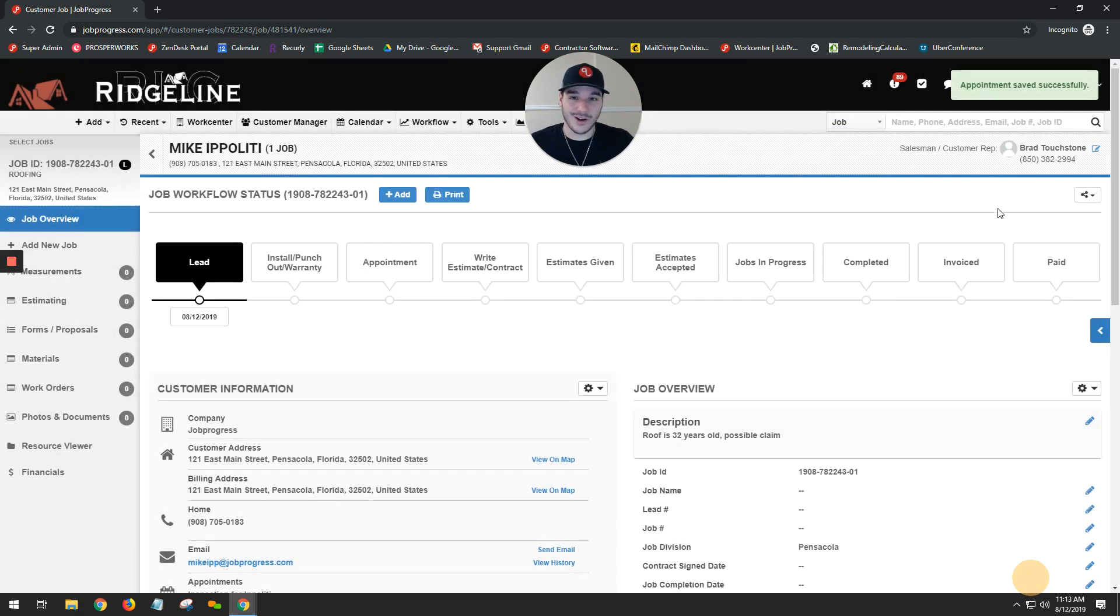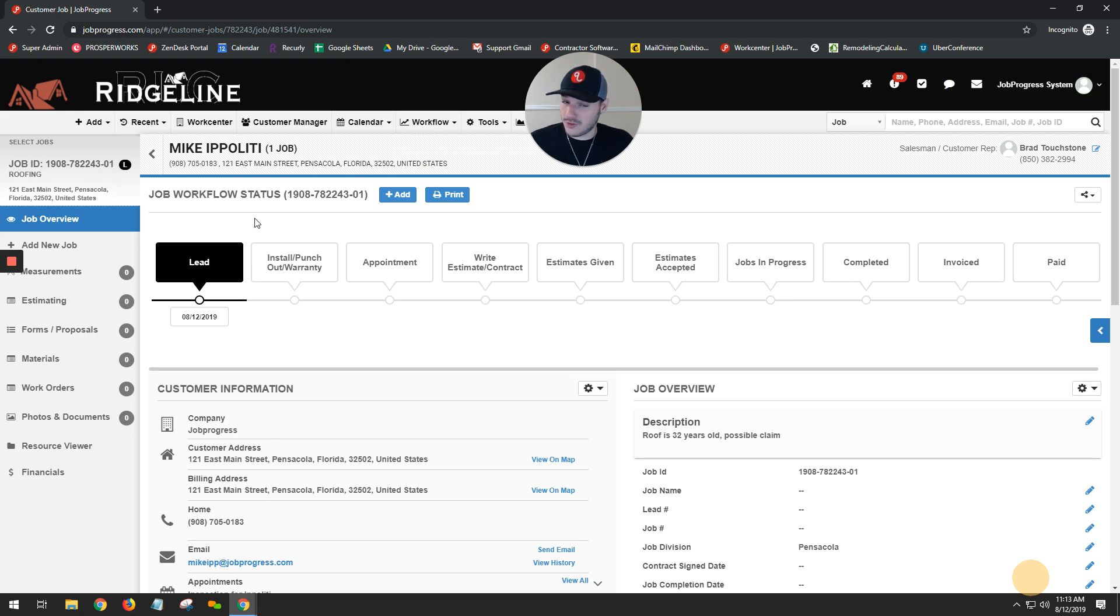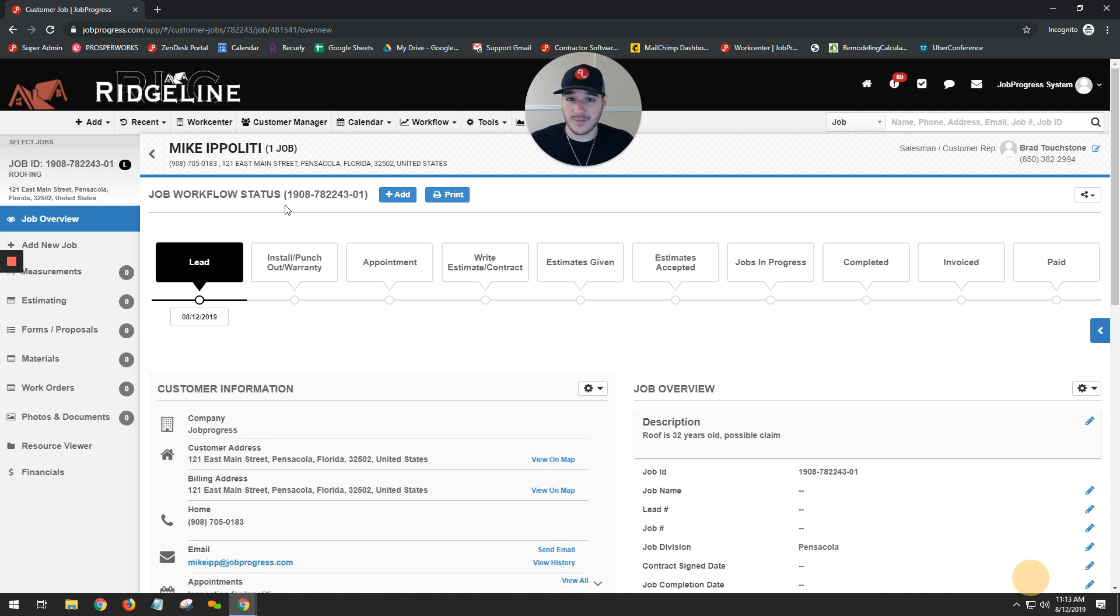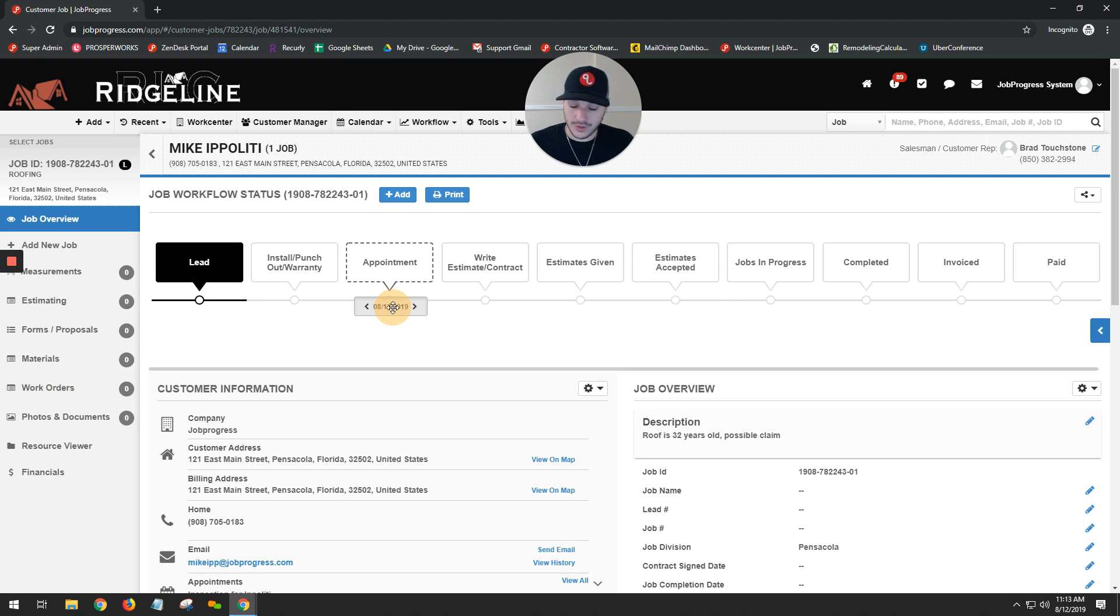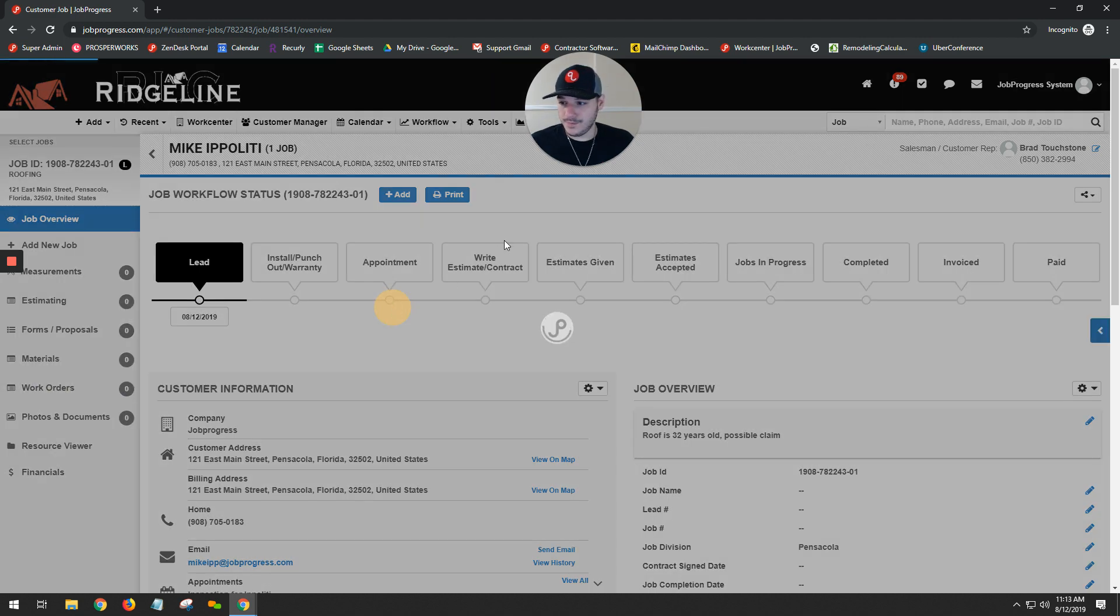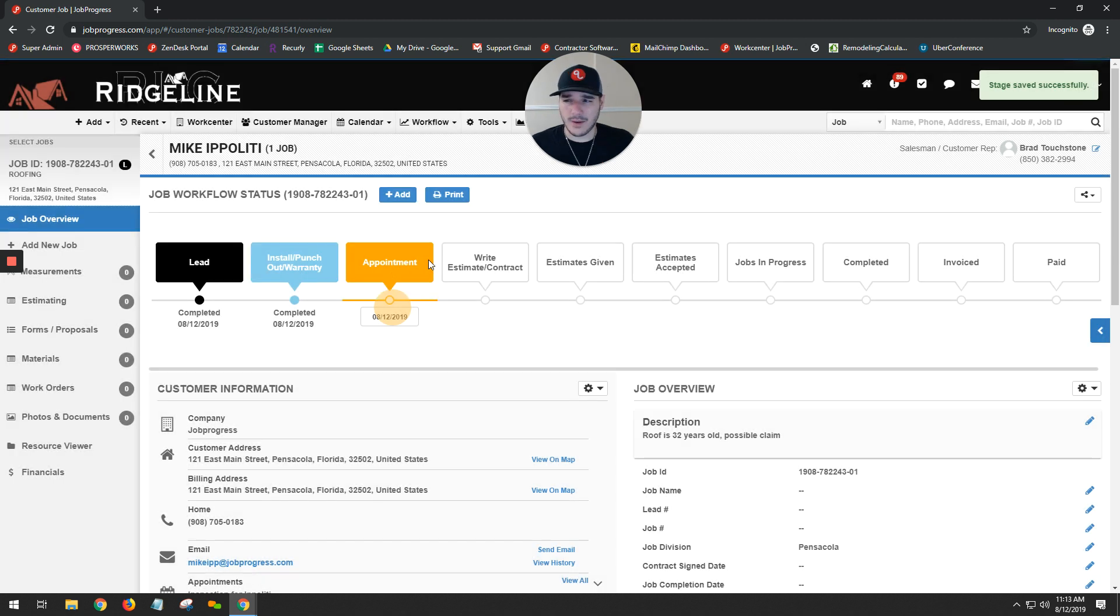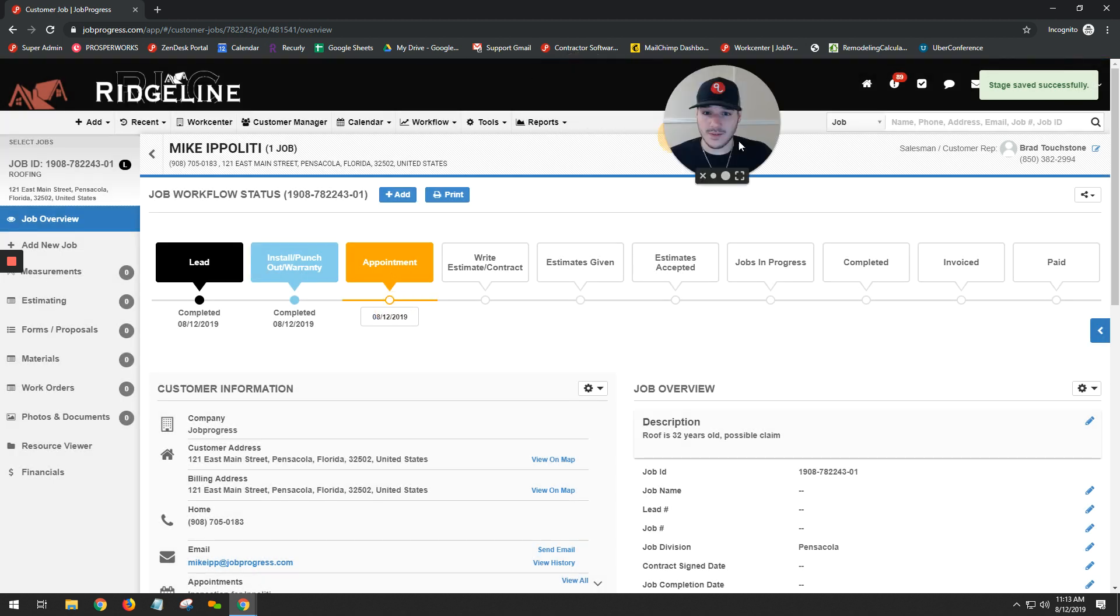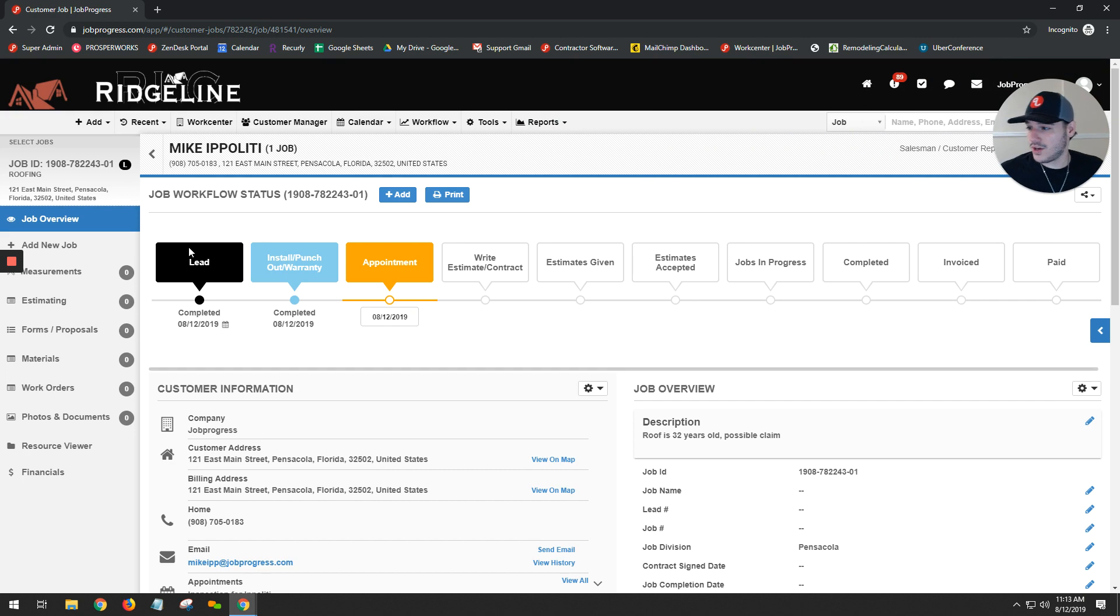Now let's say that we are going to move our stage because we've scheduled our appointment. So I want to make sure that I'm tracking that inside of my workflow. I hover over the date right below Lead, click and drag over to the right, and then release on the corresponding stage. And just like that, now our job is being recognized as in the appointment stage.